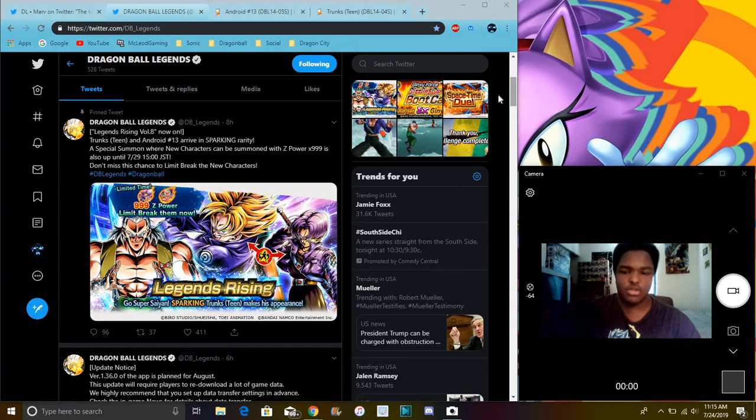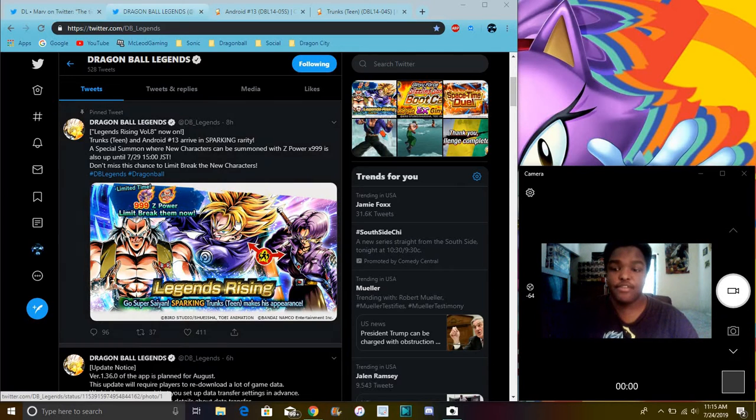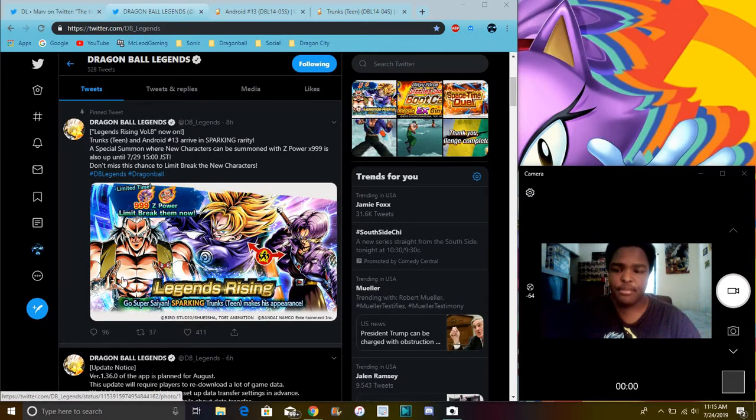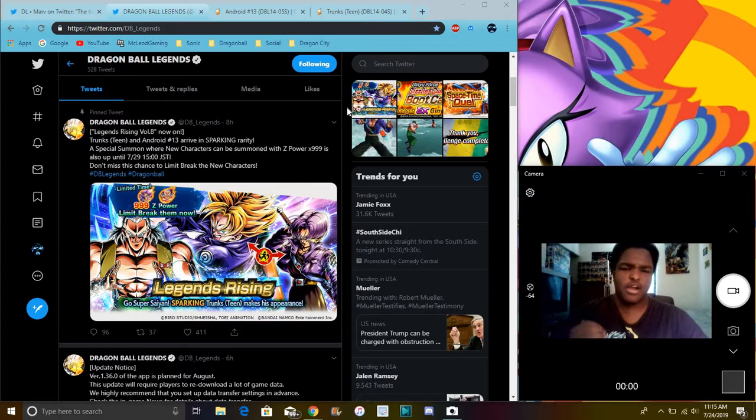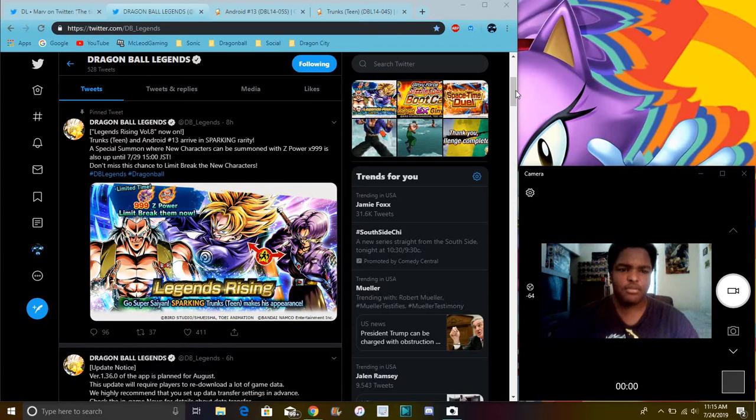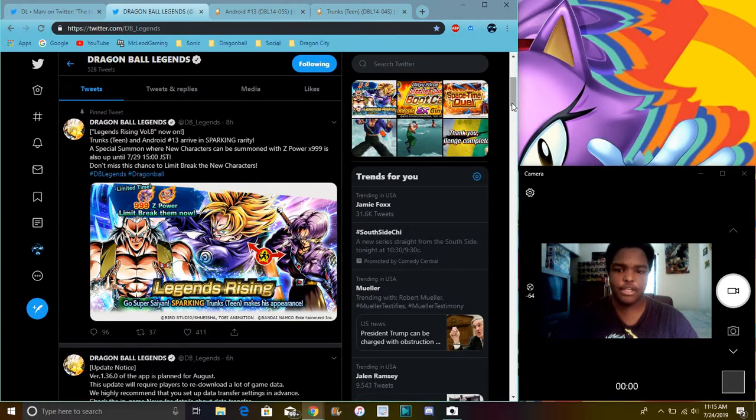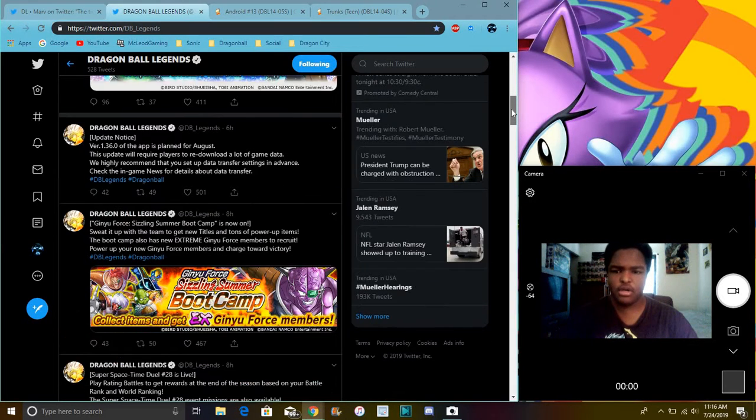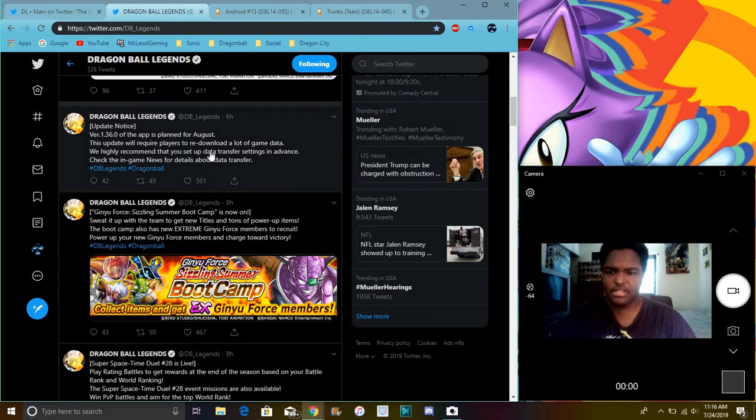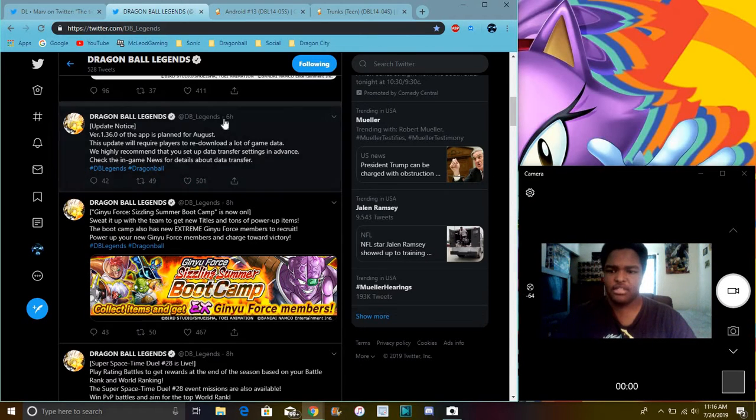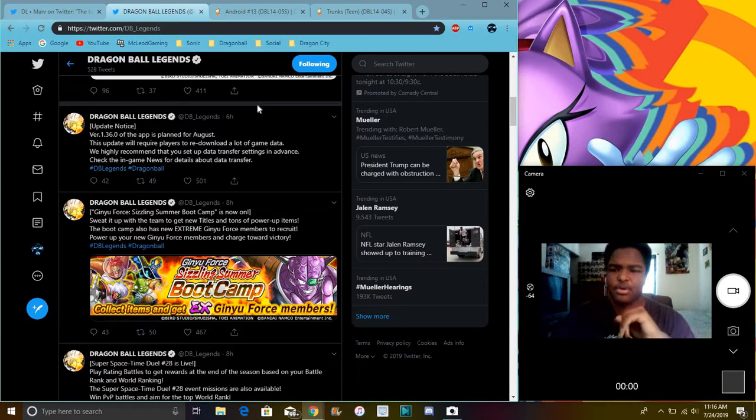So yeah, doing some more stuff here. So we do have a new transforming Trunks, and we do have a new Android 13, so they are kind of moving on with the Movie 7 stuff a little bit from Dragon Ball. It's really good, though. There's a little update notice, it was planned from August.